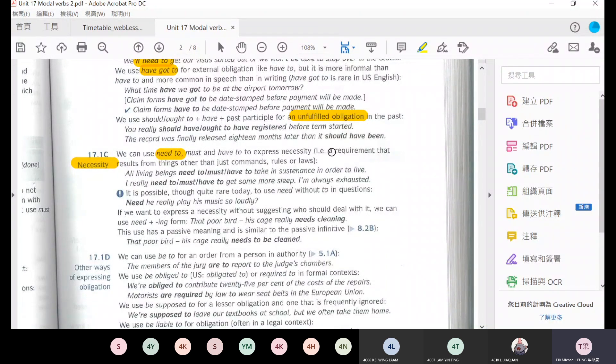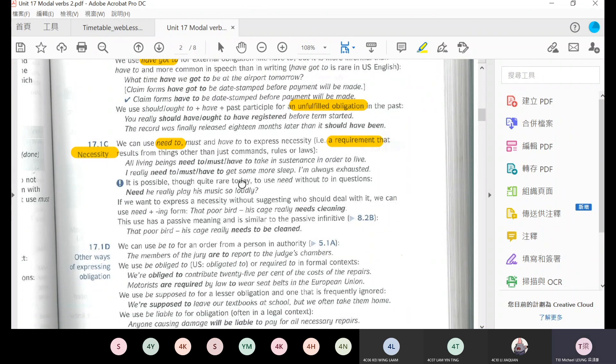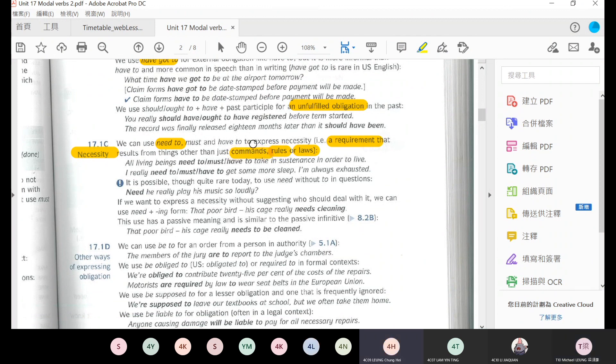Necessity, we use need to, must, or have to express necessity. It is a requirement, physics laws, rules, or commands.